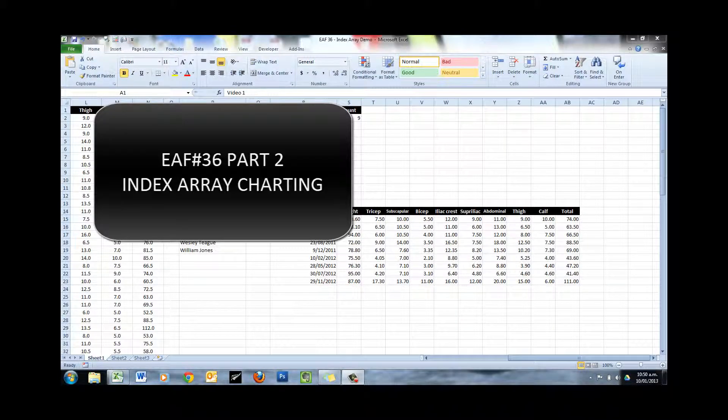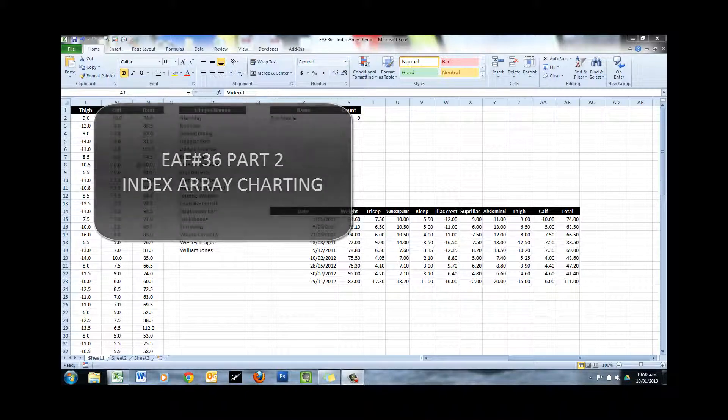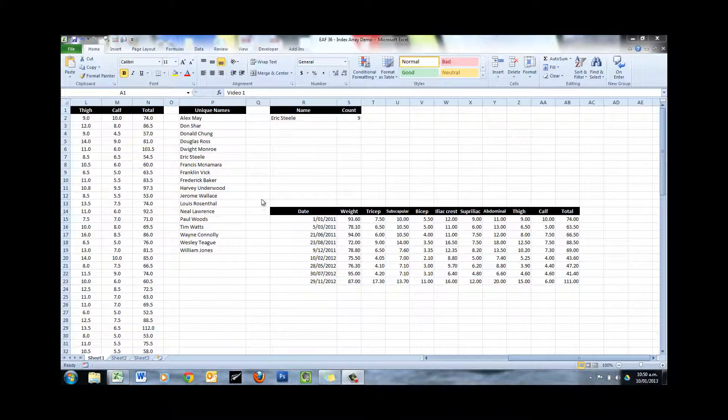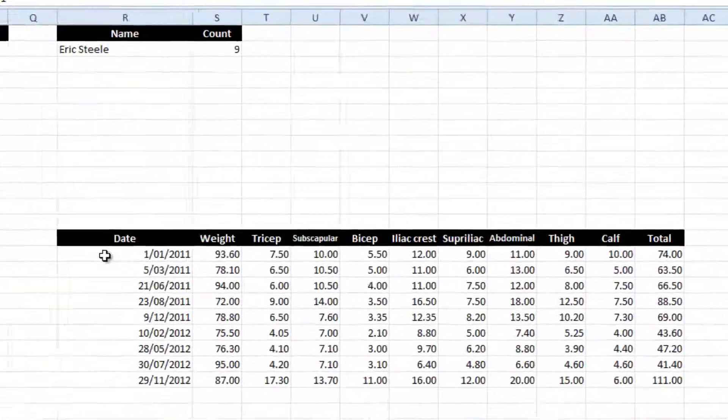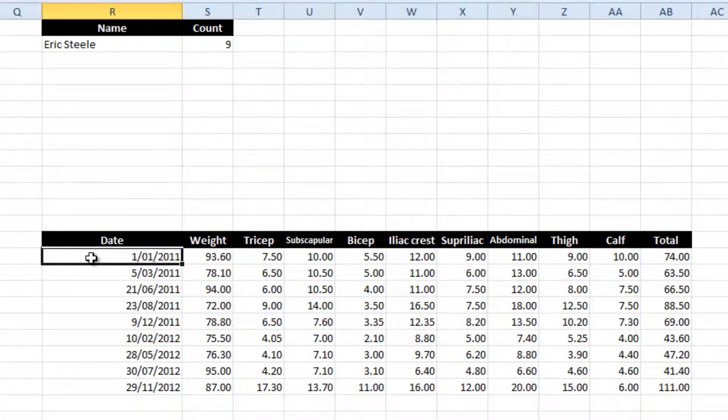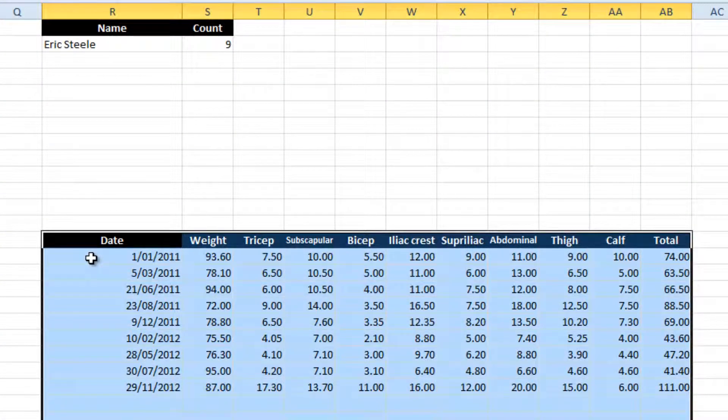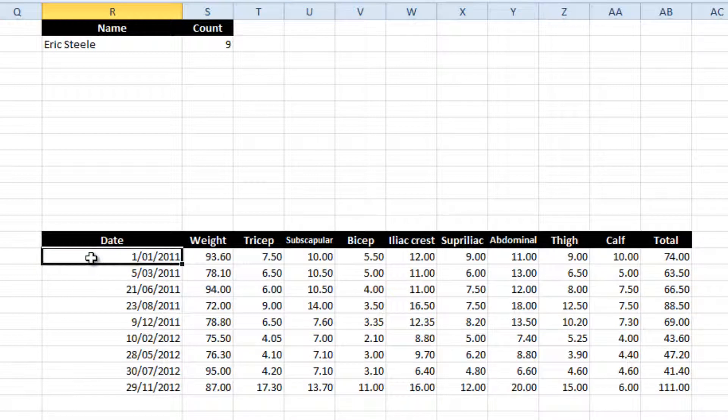This is part two of the video about using an index array to pull out all data that matches a particular criteria. This is the point we're up to where we've created our data table, which is this thing here, and we want to be able to turn it into a little dynamic chart as well.